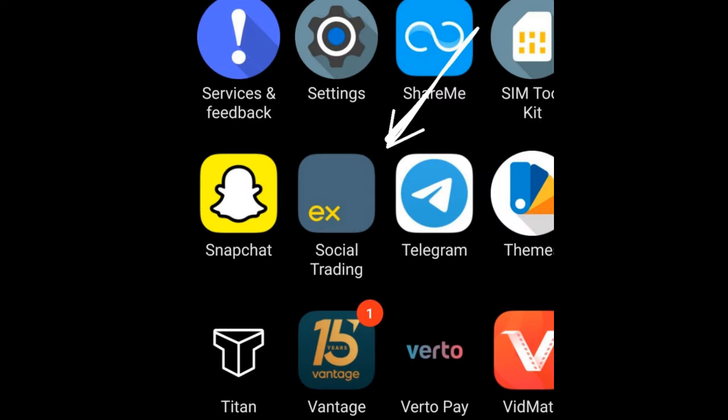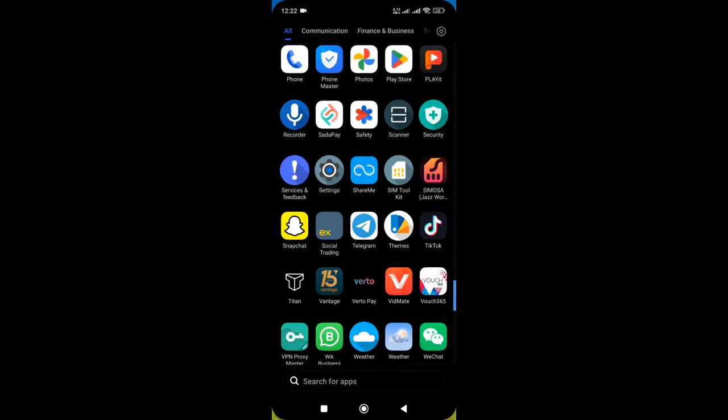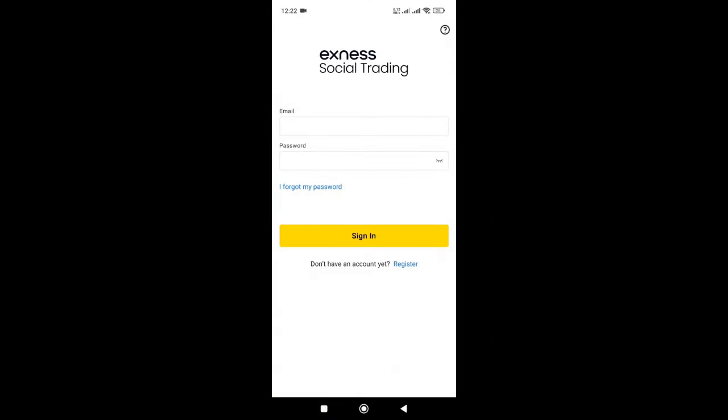Now download Exynos social trading application from Play Store. Download it, then open it. Give your email and password that you recently created account with.